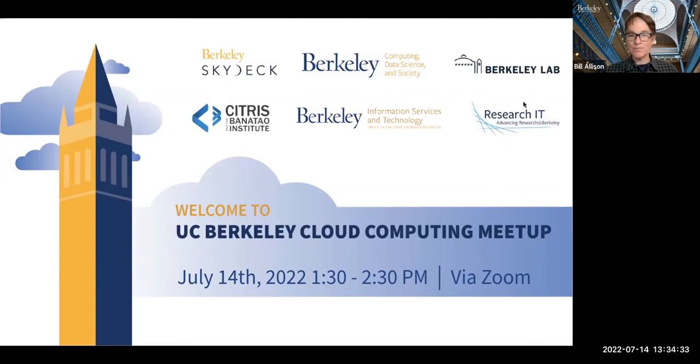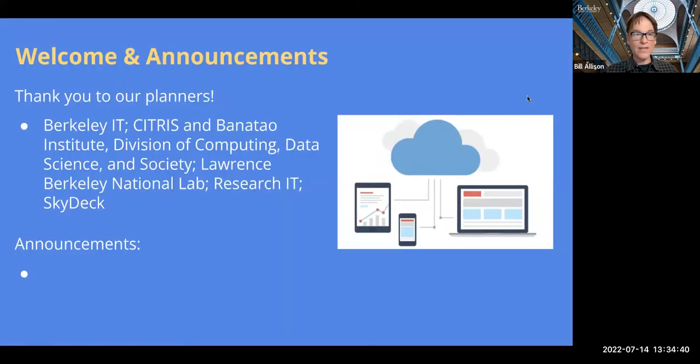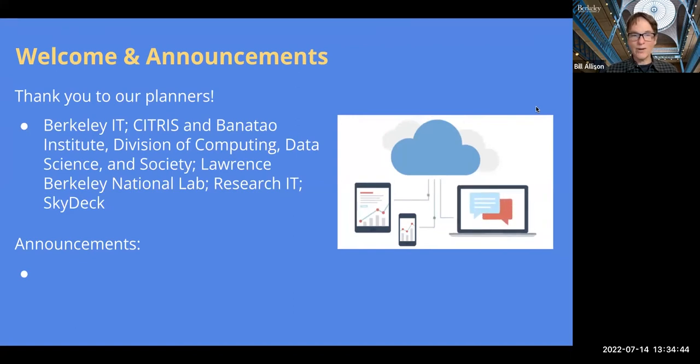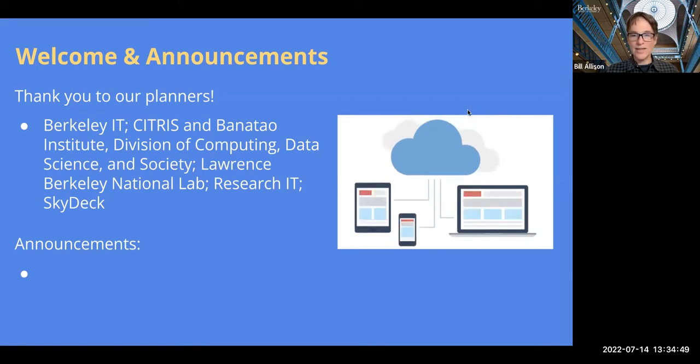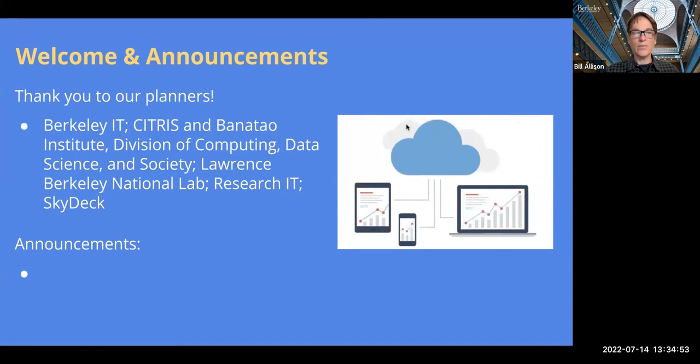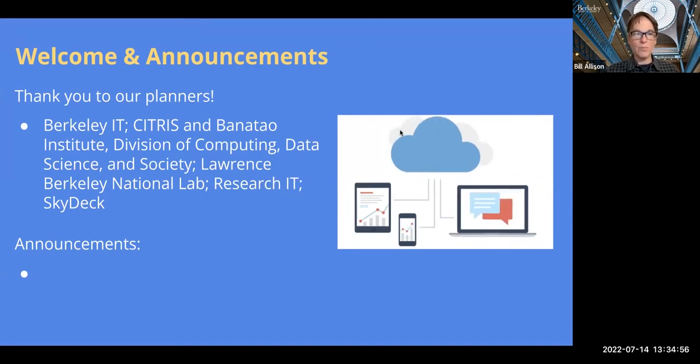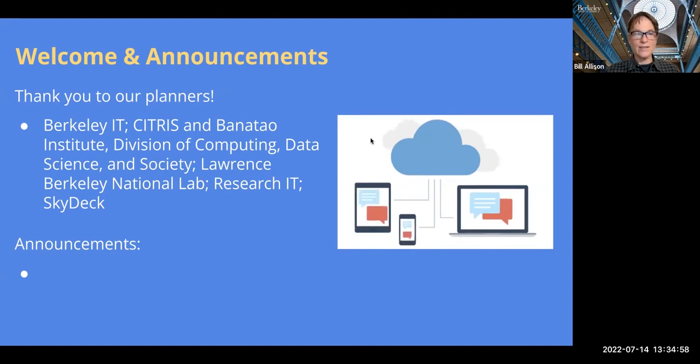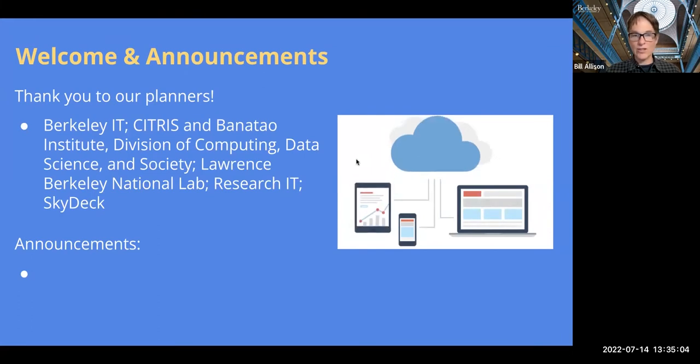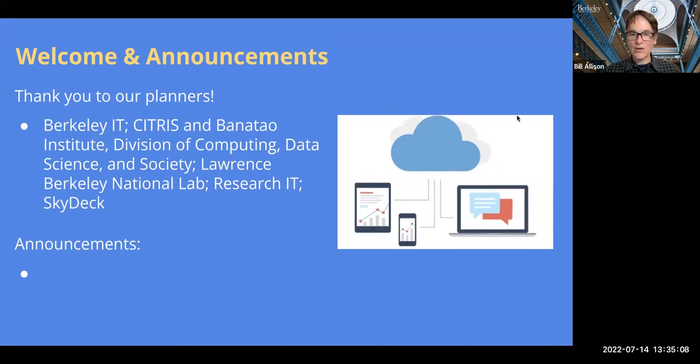So I will introduce the startups, but first, let's do the thank you to our planners first. So we want to give a big shout out of thanks to Berkeley IT, that is one of the sponsors, along with Research IT. We have Citrus and the Banatow Institute as partners, and the Division of Computing, Data Science, and Society. One of our planners is also from the Lawrence Berkeley National Lab, and of course, Skydeck, Berkeley's accelerator,